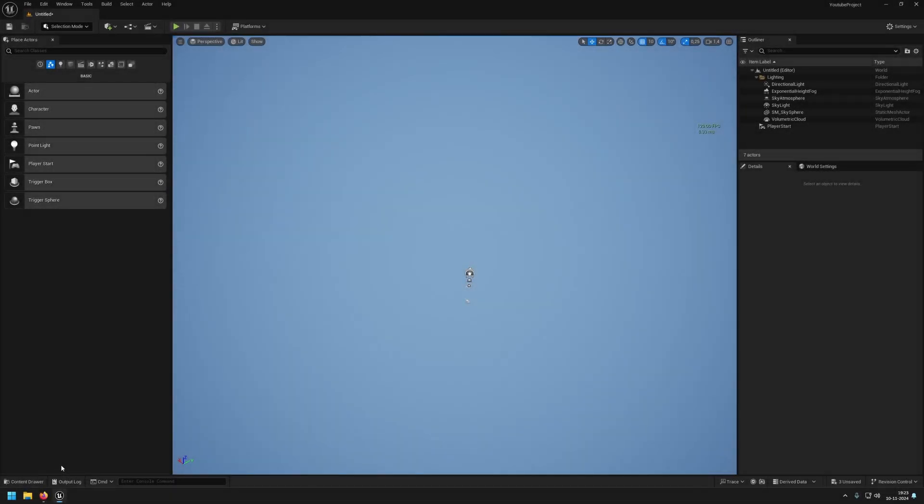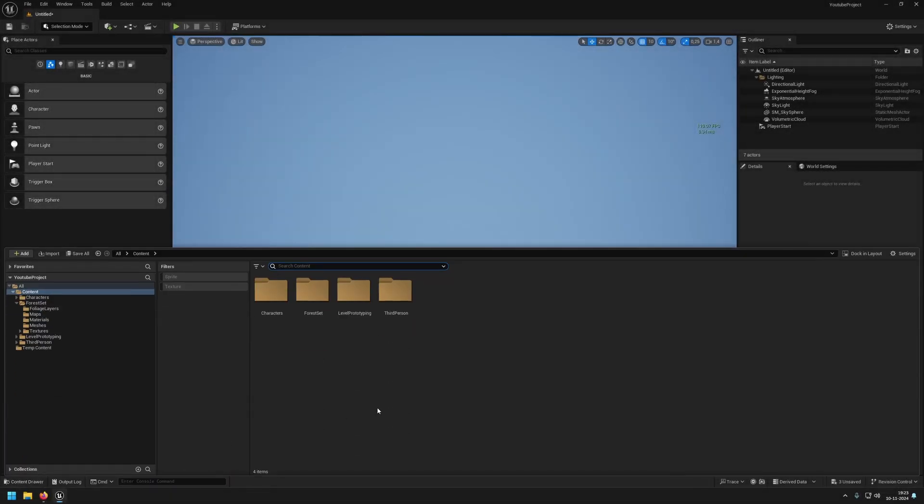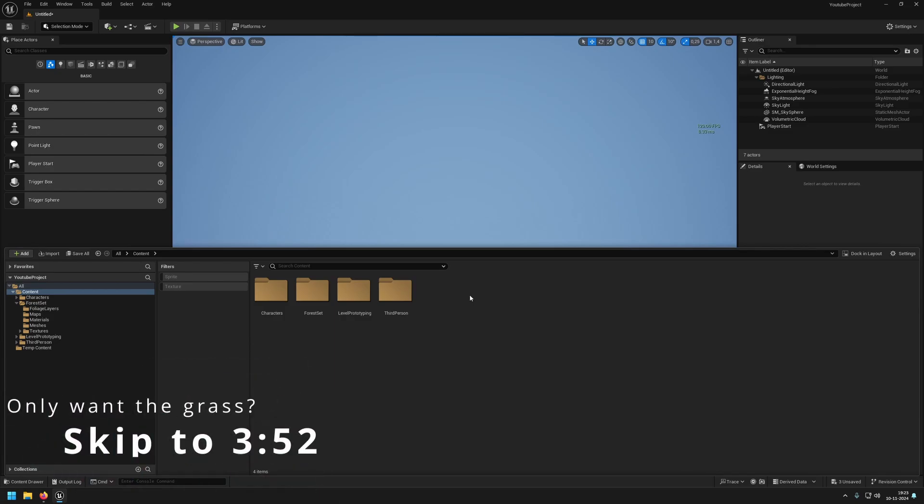Today we are going to create a new landscape material. This video will be split into two parts. First we will add the landscape height blending so we have the rock face, and the other part will be adding the grass.